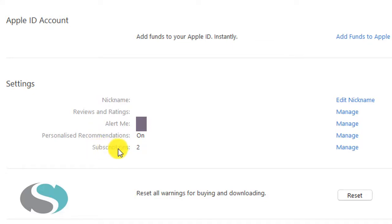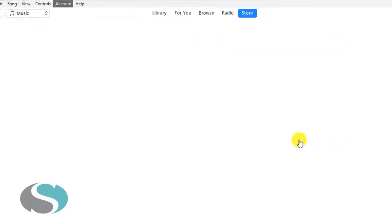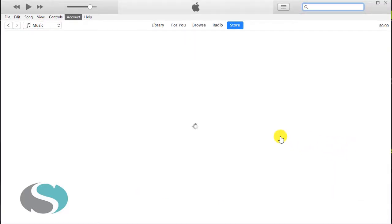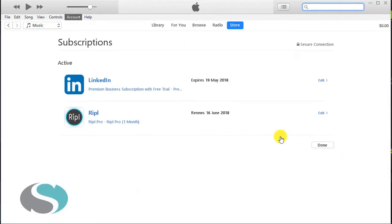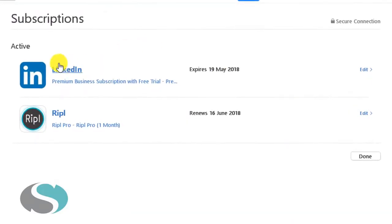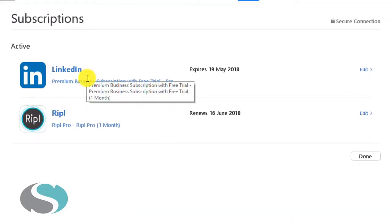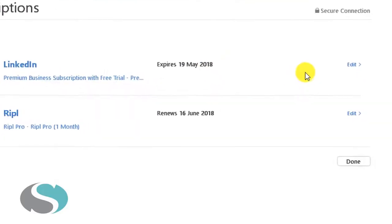there's a text label called Subscription and if I click on Manage to the right hand side of that, I should be presented with a page listing the subscriptions that I currently have that are linked to my Apple ID and you can see that LinkedIn is appearing here at the top.